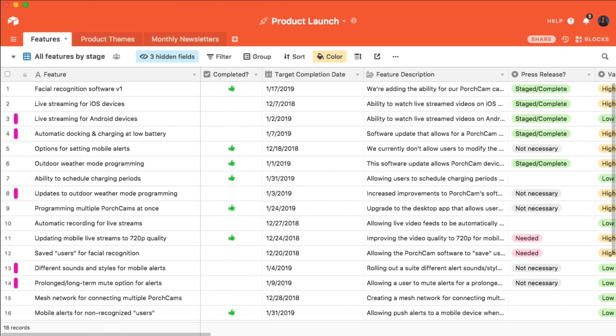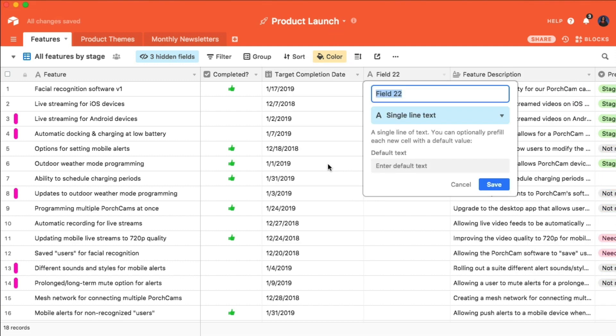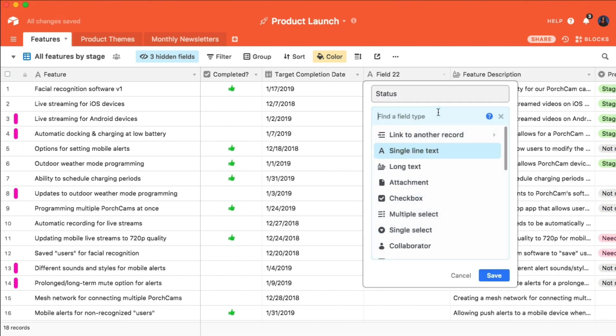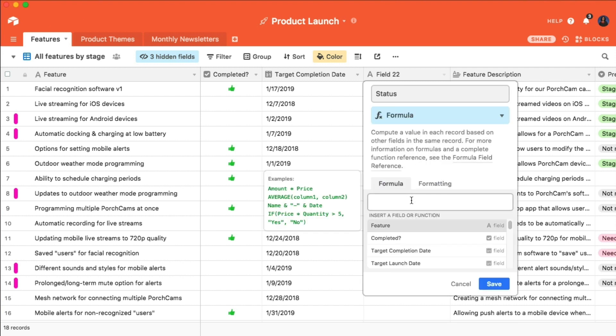Another helpful way to mark important records is with the Conditional Formula field. Let's say that I want records that are incomplete and past their target due date to be explicitly marked as overdue. I can do this by creating a new formula field, and I'll call it status.